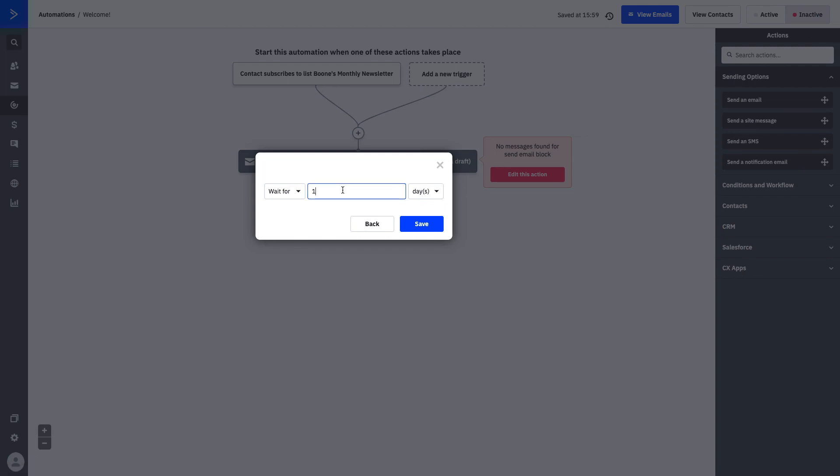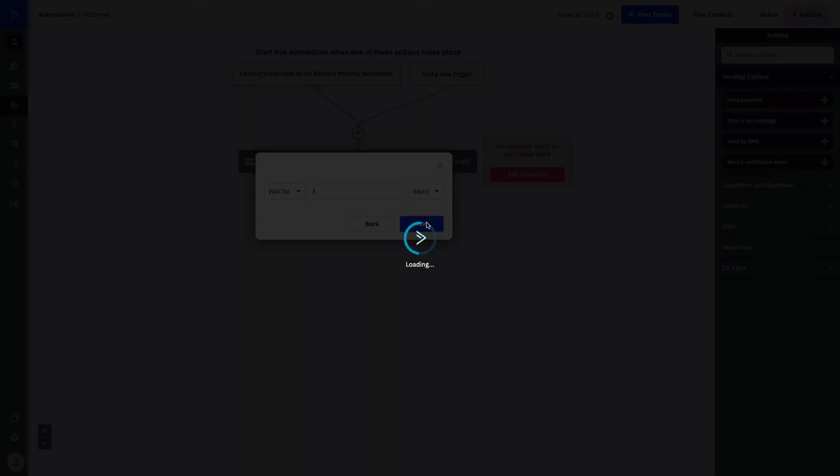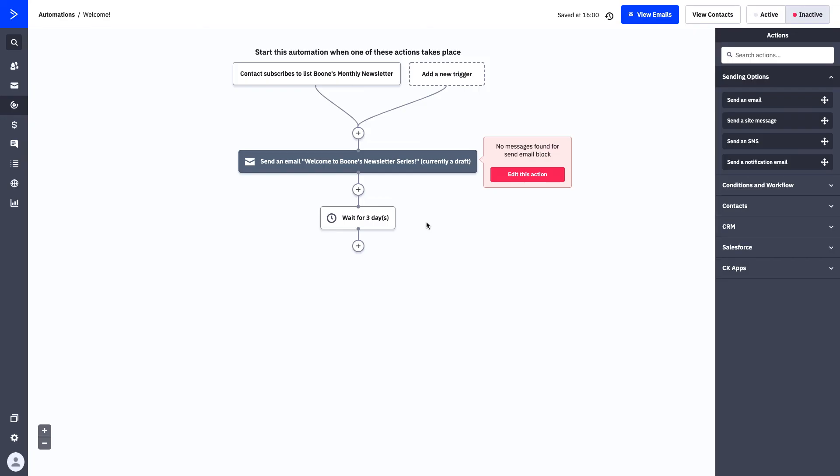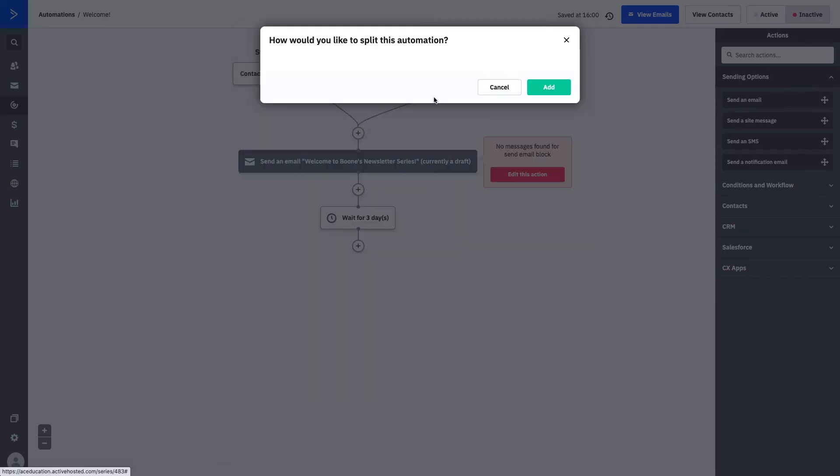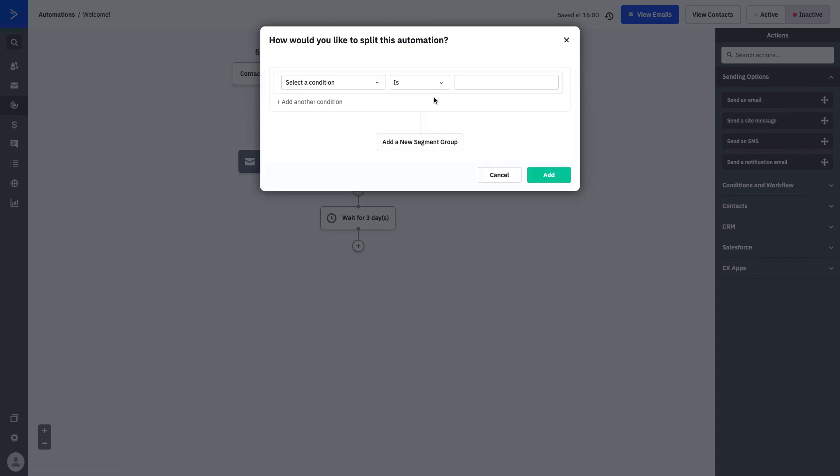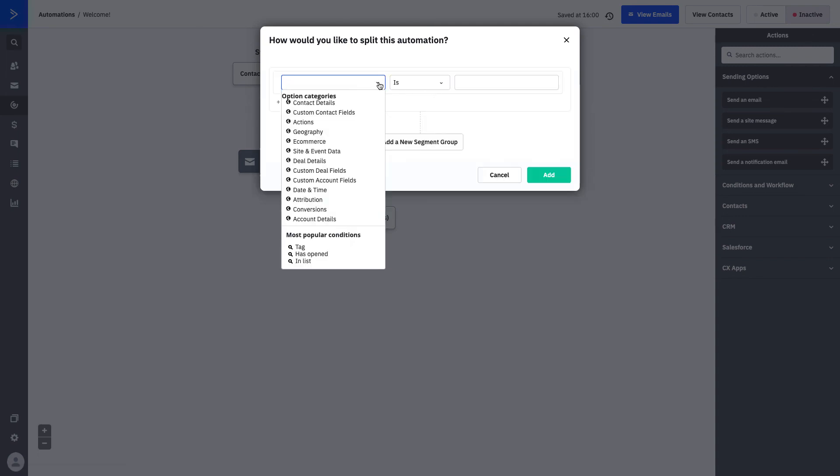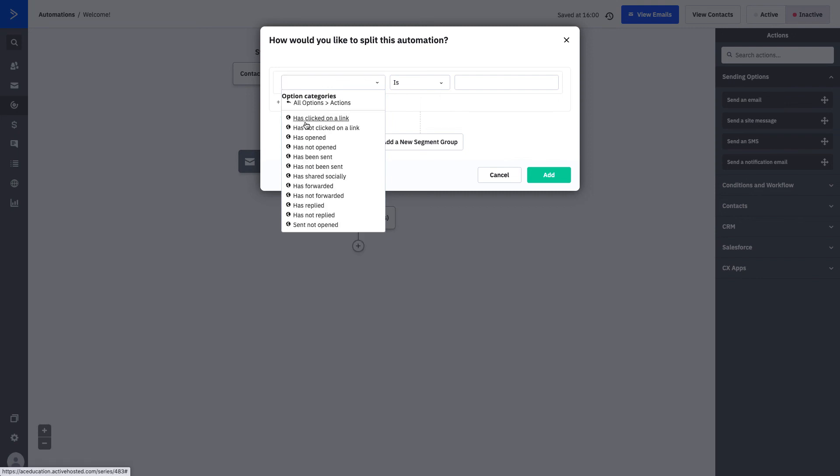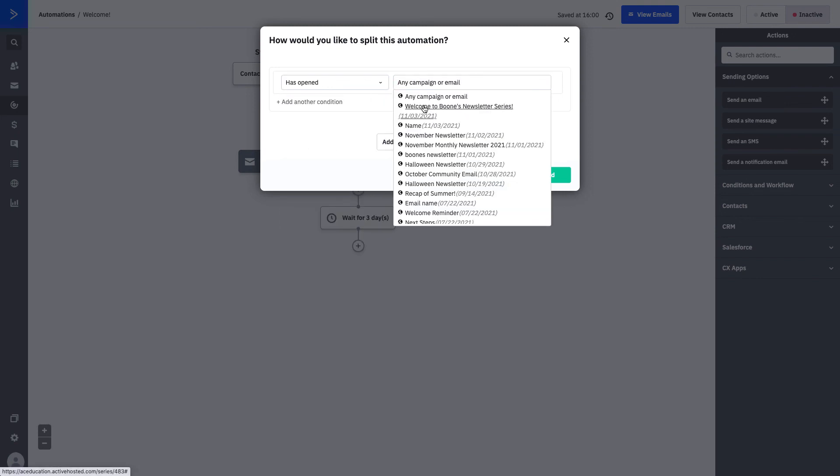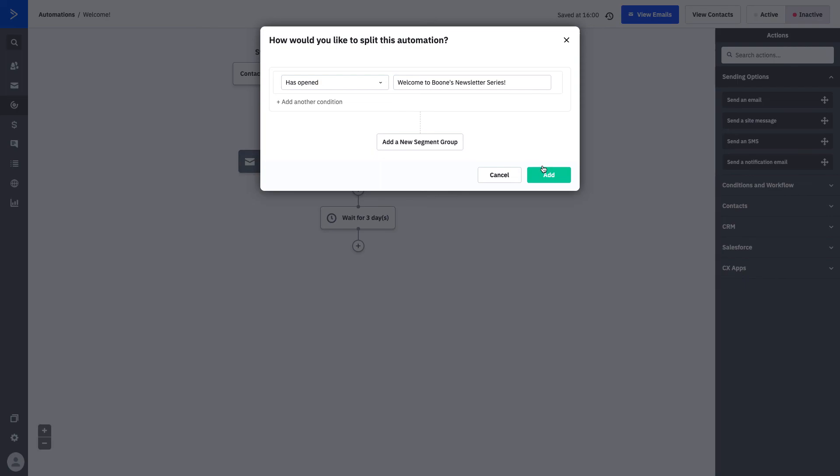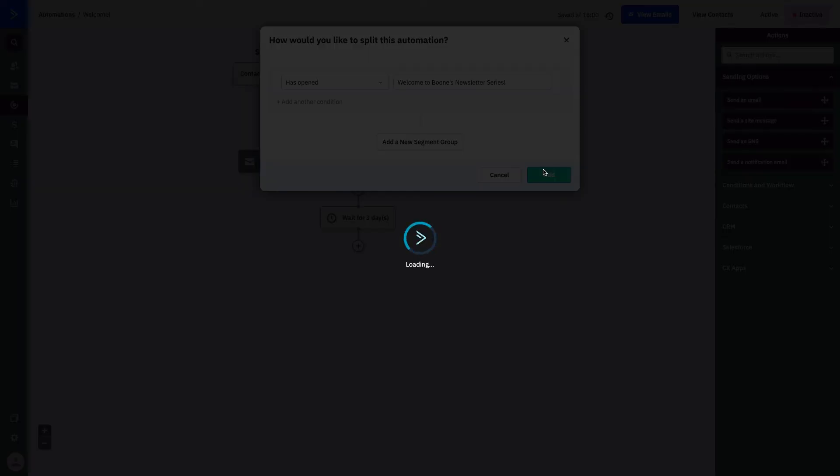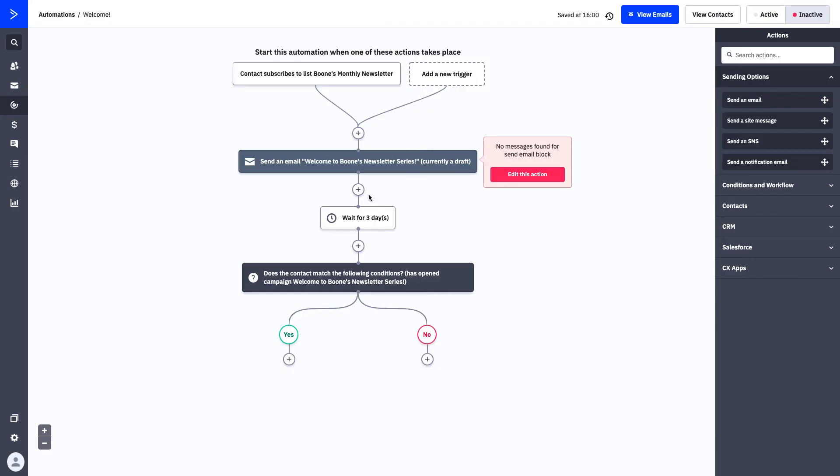We're going to save our step. Our email will be saved as a draft. And then what we can do is we can come to our conditions and workflow folder and add a wait period. Our wait period will allow your contact a certain amount of time before the next action. What we're going to do is wait for three days, and then we can use an if-else statement to ask a specific question. Our question is going to say, under the actions folder, did the contact open the campaign? The reason that we're waiting for three days is because we want to give the contact some time to open the campaign. You can see here that they'll bypass after three days and we'll ask the question, did they open the campaign?